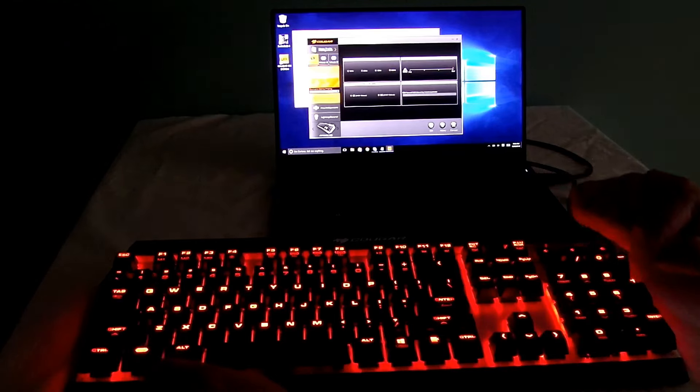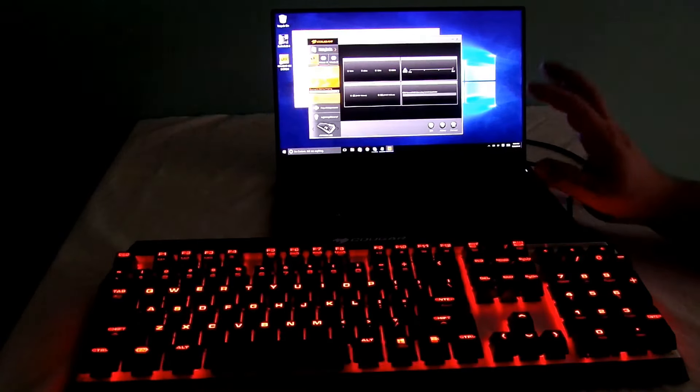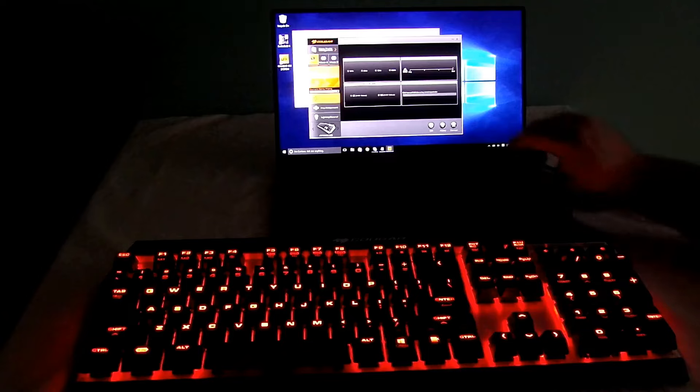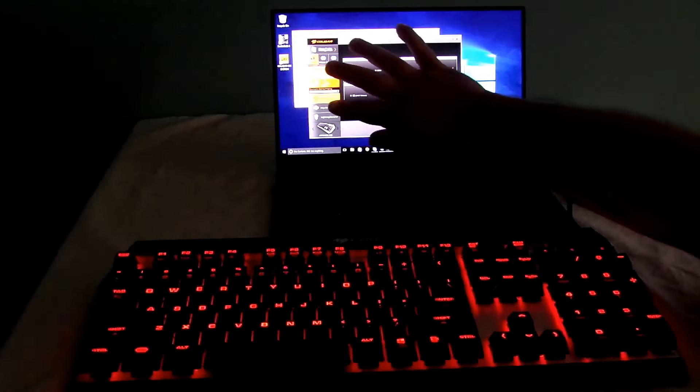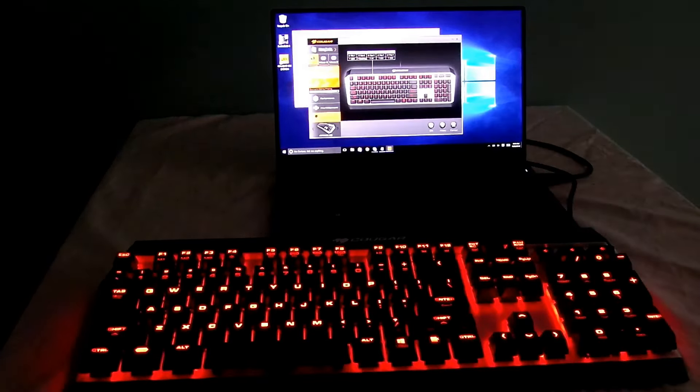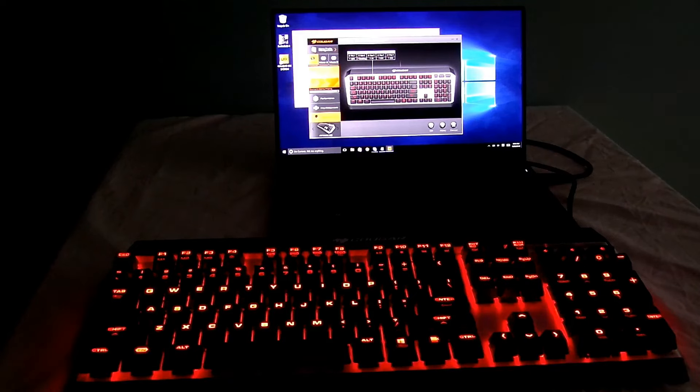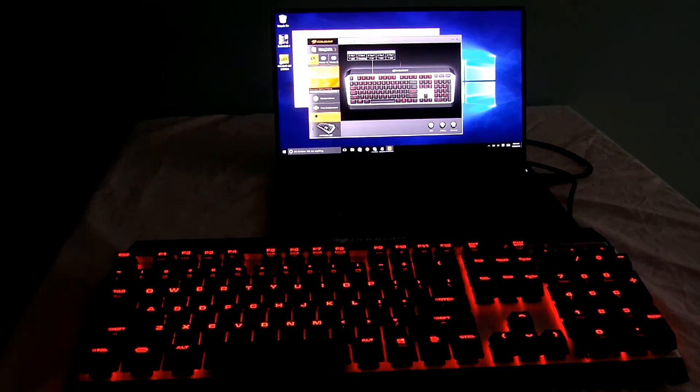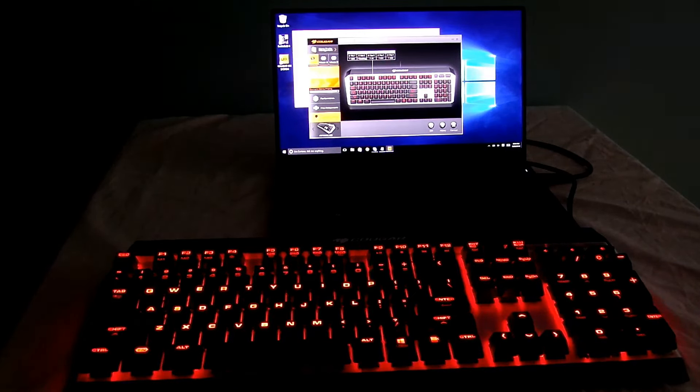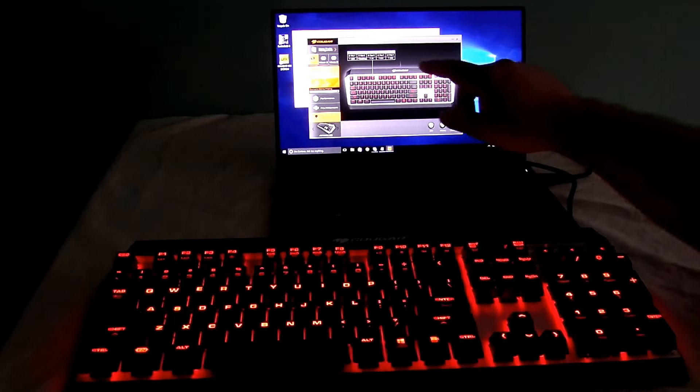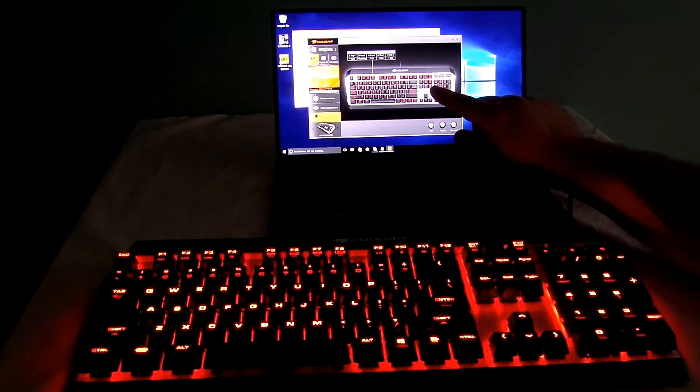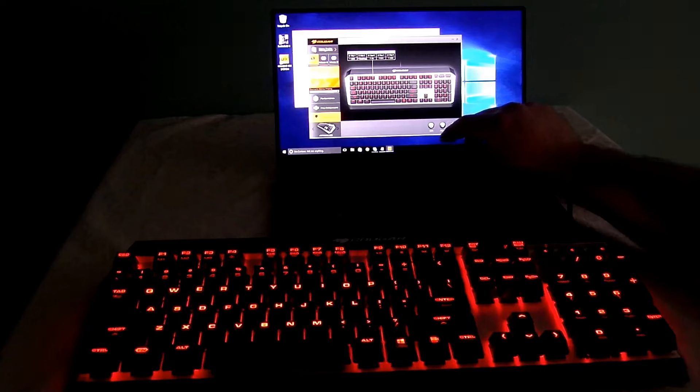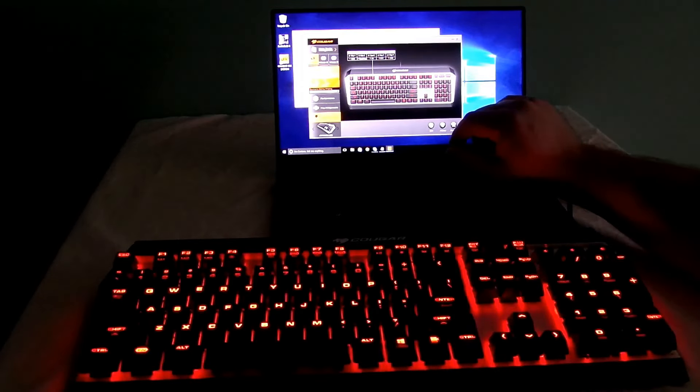Alright, so you can change pretty much all the functions here. Now we'll go to lighting control. And then again from here, just like we did it with the function keys, we can control all that lighting control. We can change what it has or what the keys actually do. We might want to leave it here.